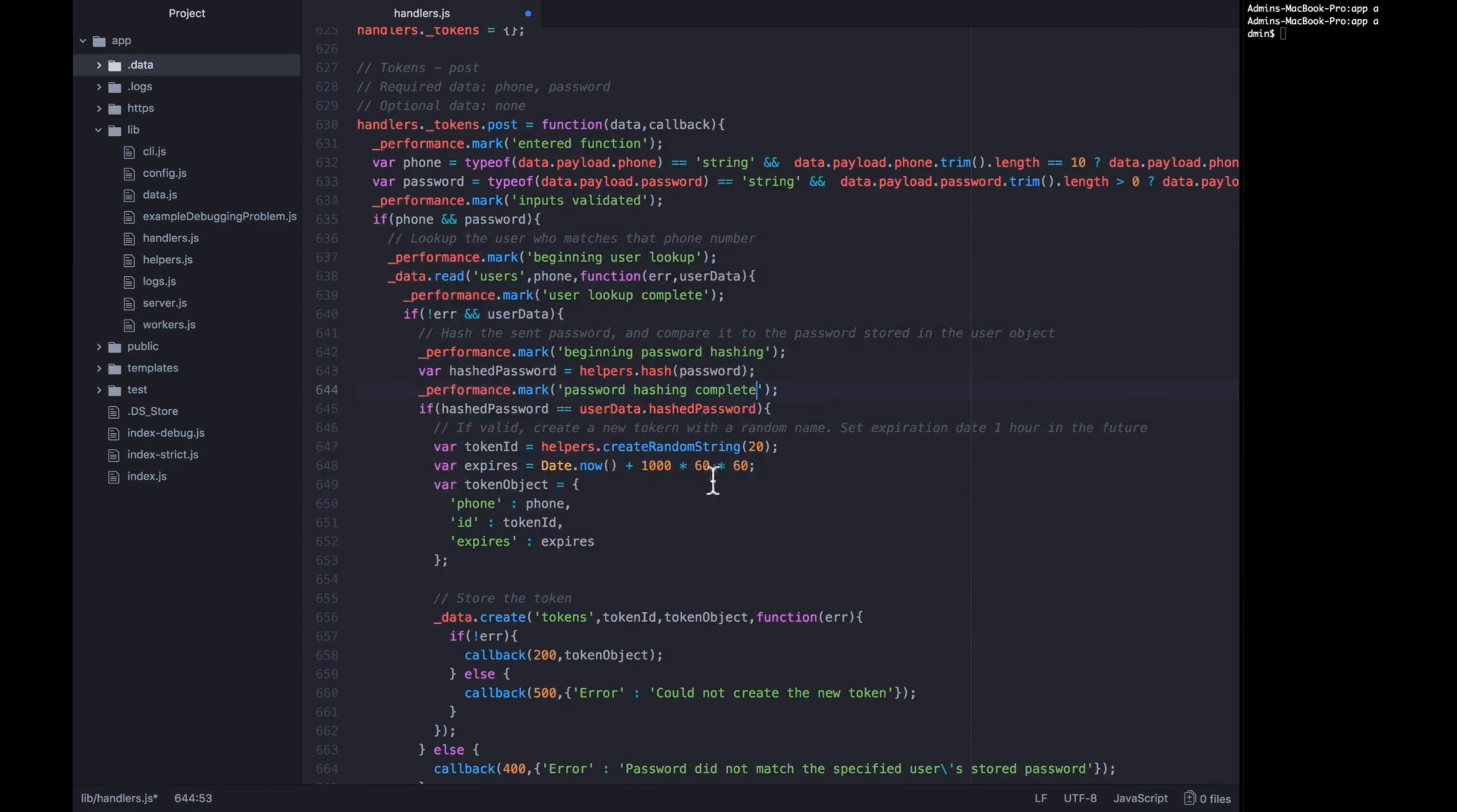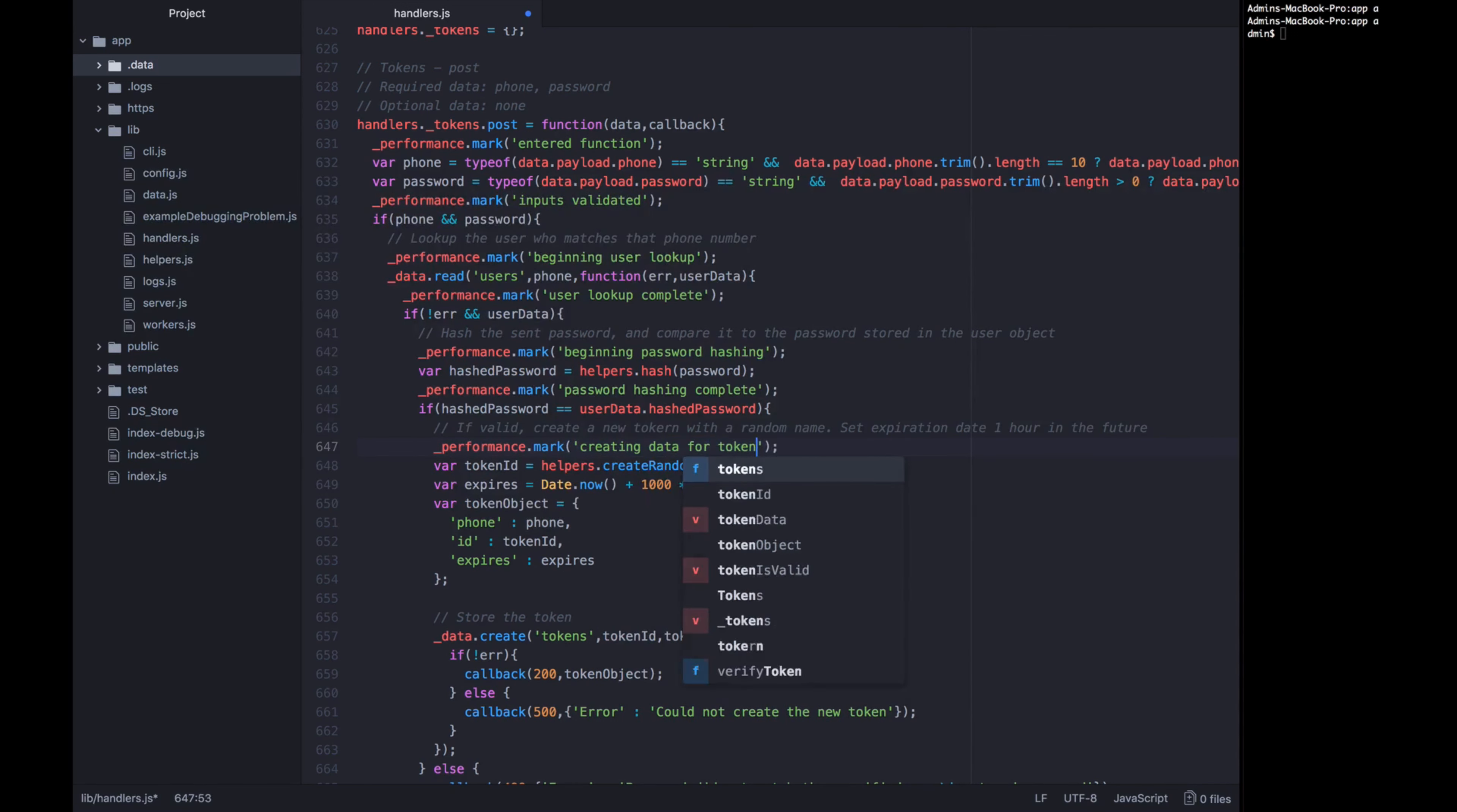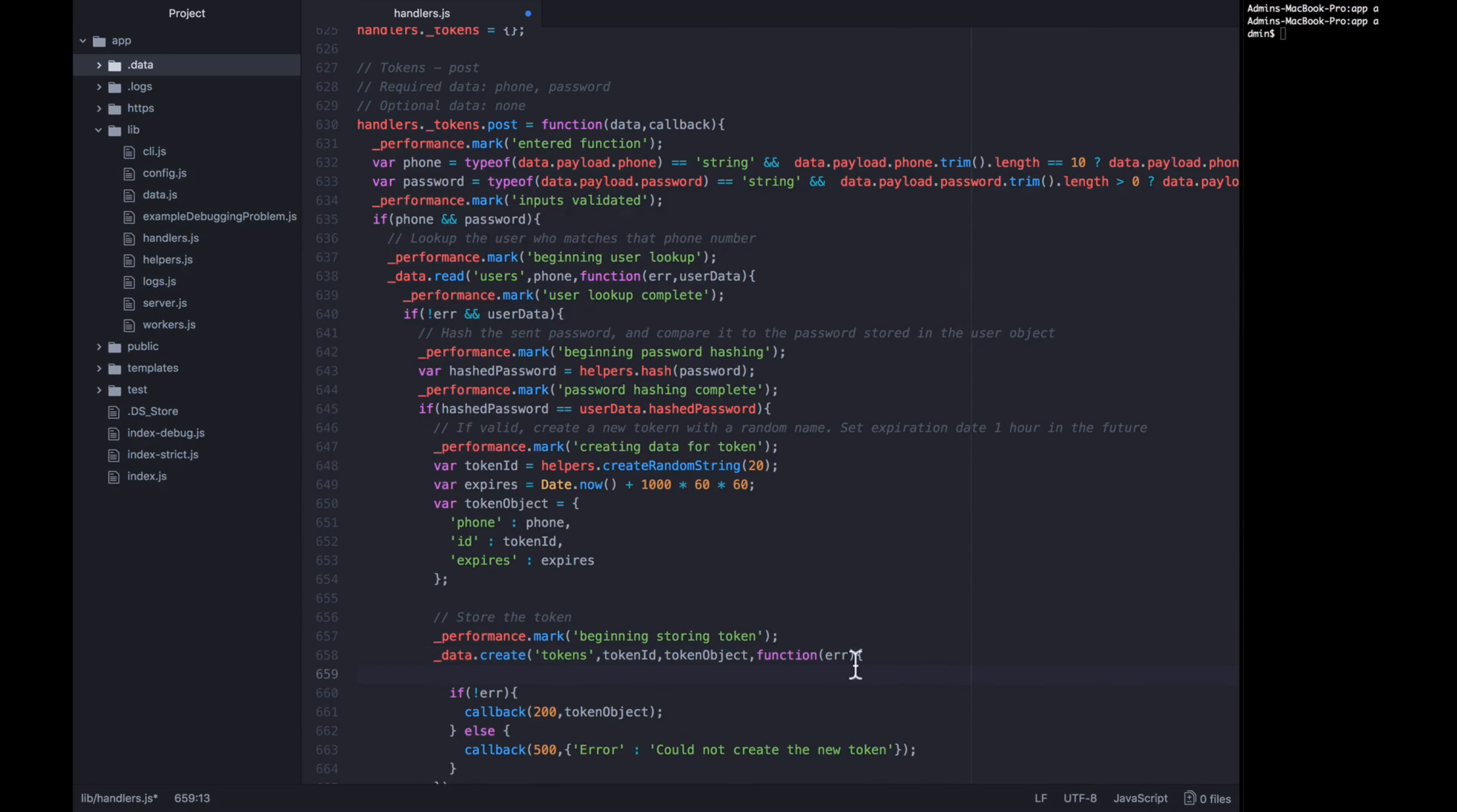Now another thing that could be slowing things down is when we're creating this random string. And so let's put in a performance mark just before we do that saying creating data for the token. And then we want to measure everything it's doing right here. So we're going to put in our next performance mark just before we store the token saying beginning storing token. And then another one after the data create function returns or calls back saying storing token complete.